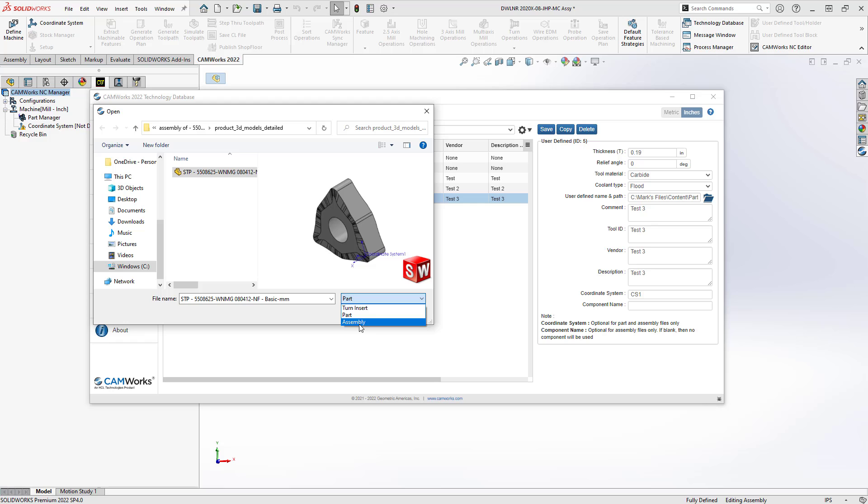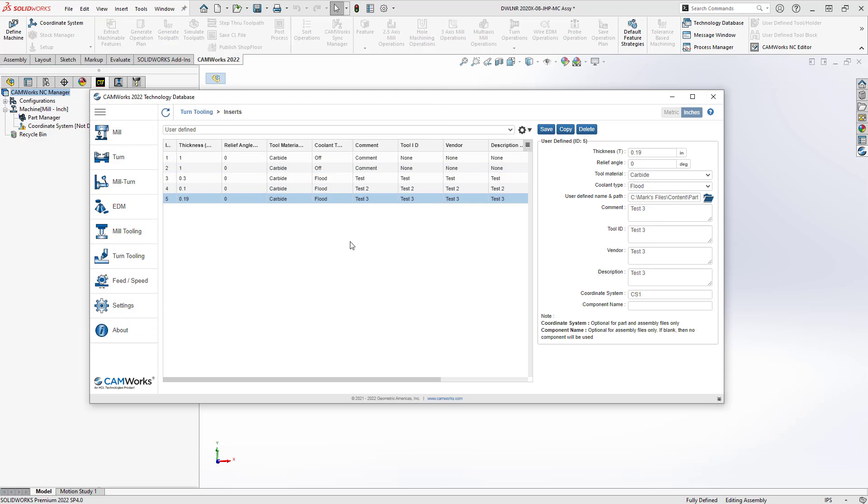But in my case, I just have a single part file to represent this insert. I would just click OK and you can see here that it would just load that up. To define the holder, we'll go back to turn tooling.